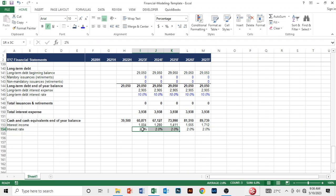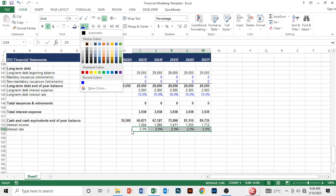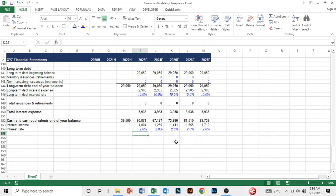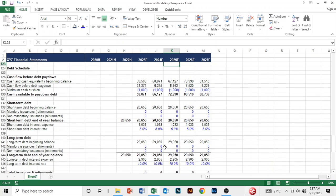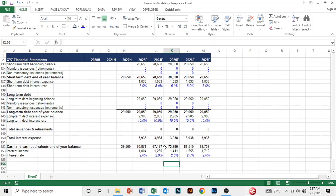I change the hard-coded values to blue. Basically, this is it — we now have a working debt schedule. In the next section, we are going to link this into the income statement and cash flow statement. We are going to link into the income statement and cash flow statement specifically, so see you in the next section.